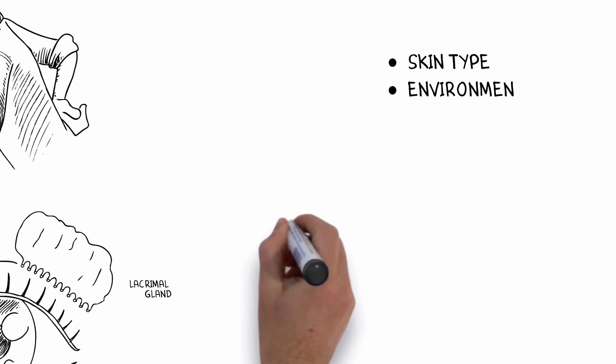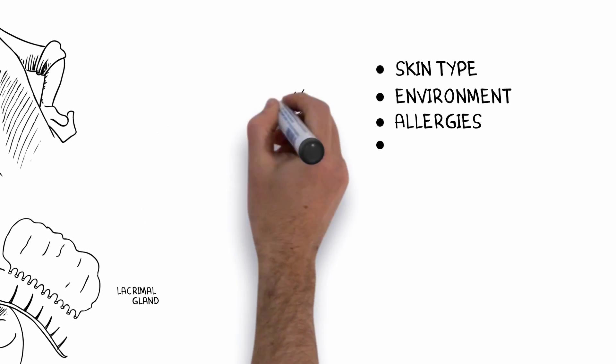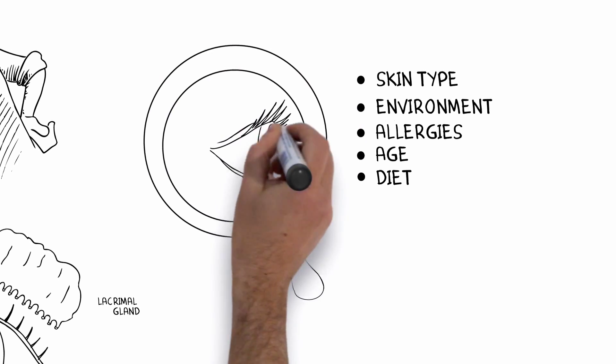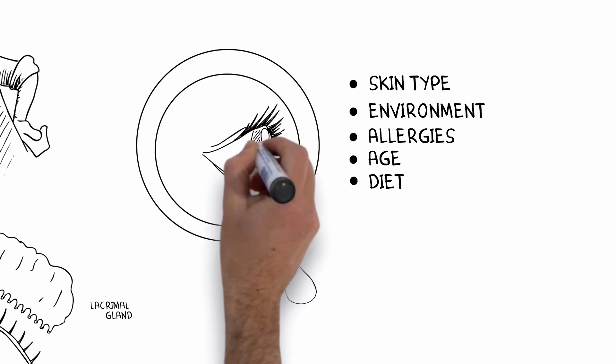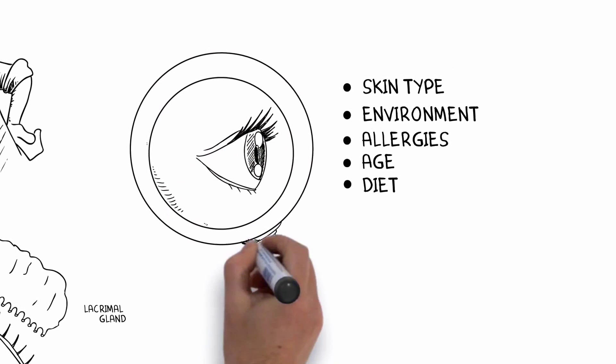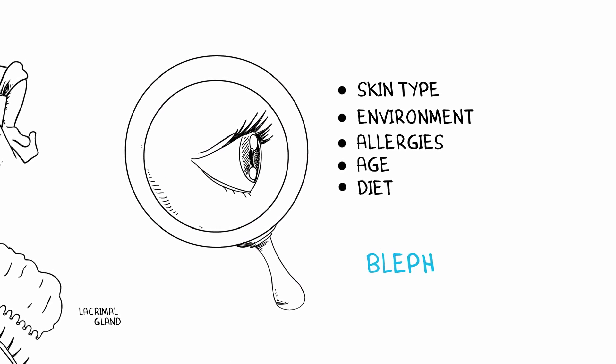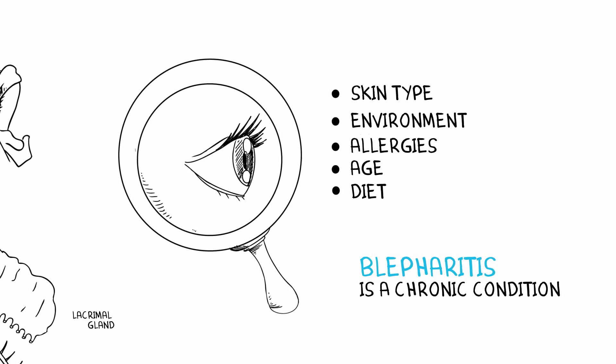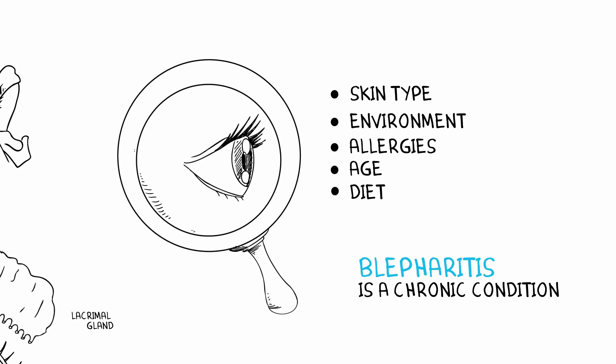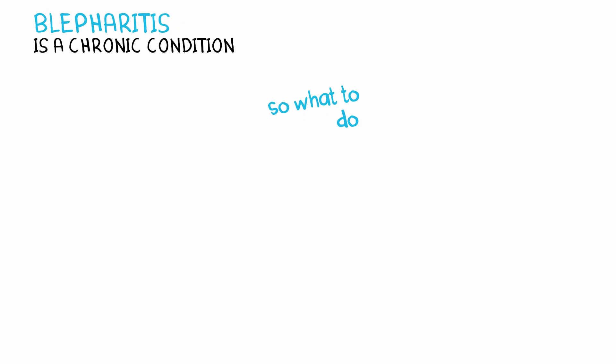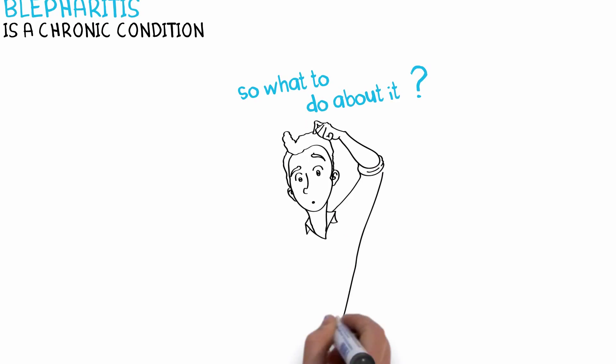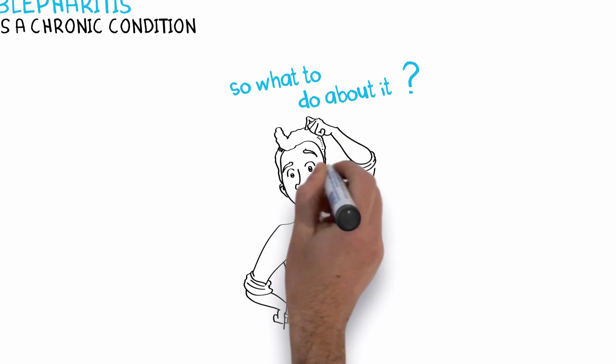Your skin type, environment, allergies, age, and diet all play a role in blepharitis. The bad news is that blepharitis is a chronic condition that never completely goes away. So what to do about it? You can control it so that it bothers you less and less.